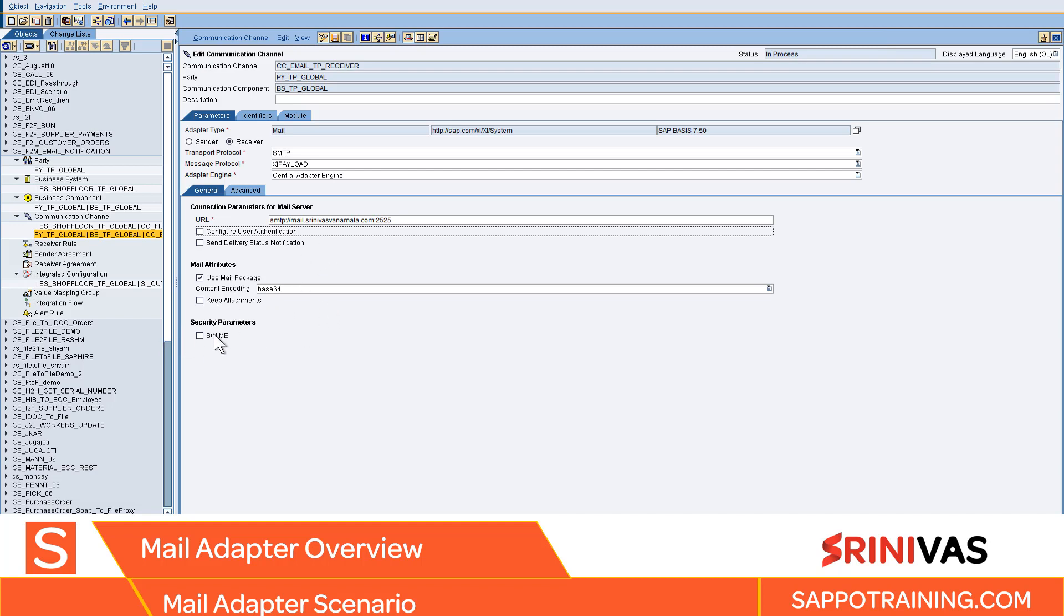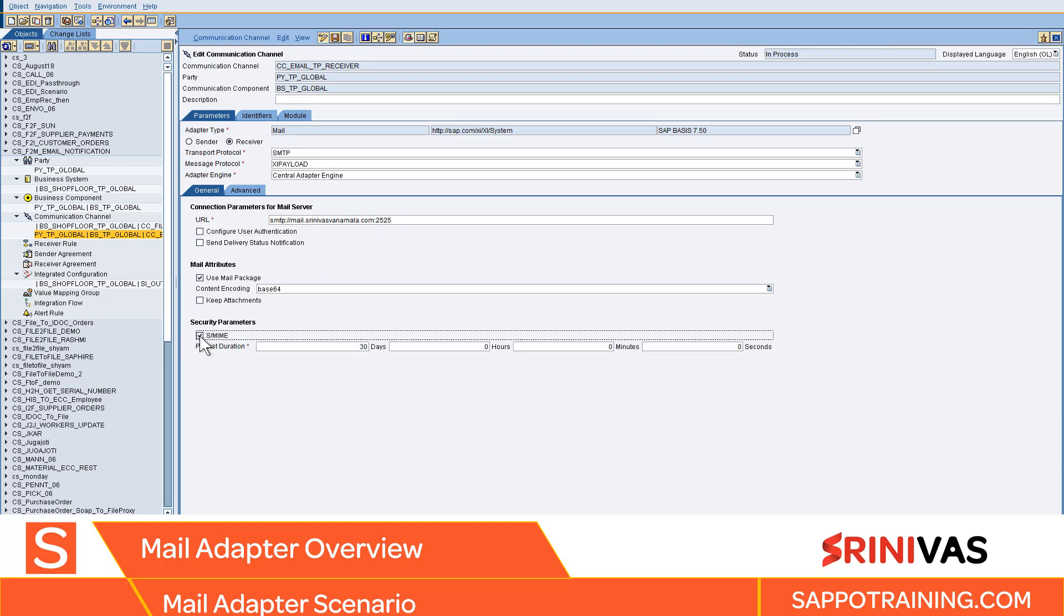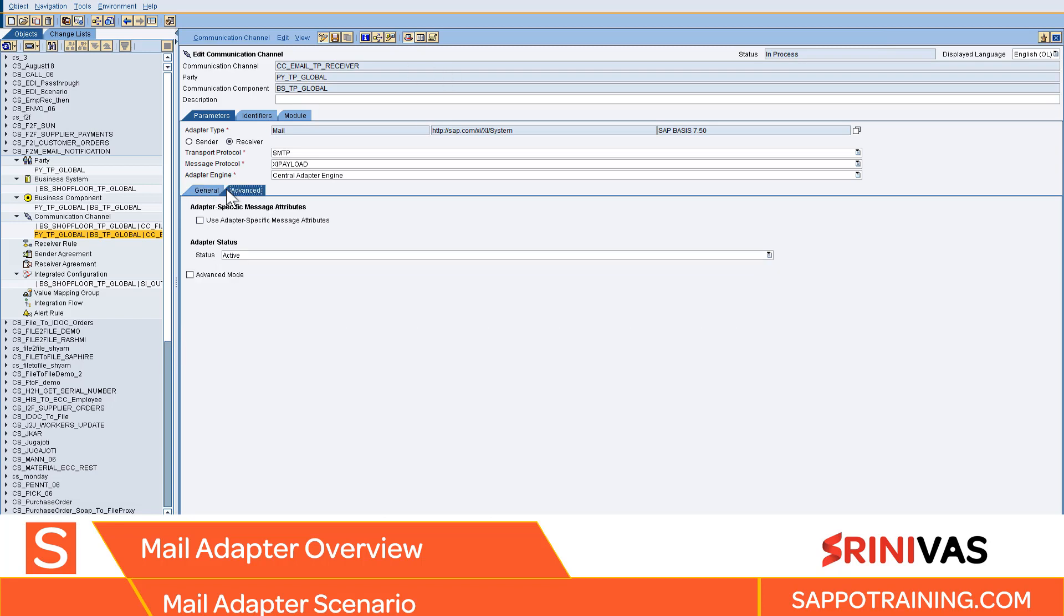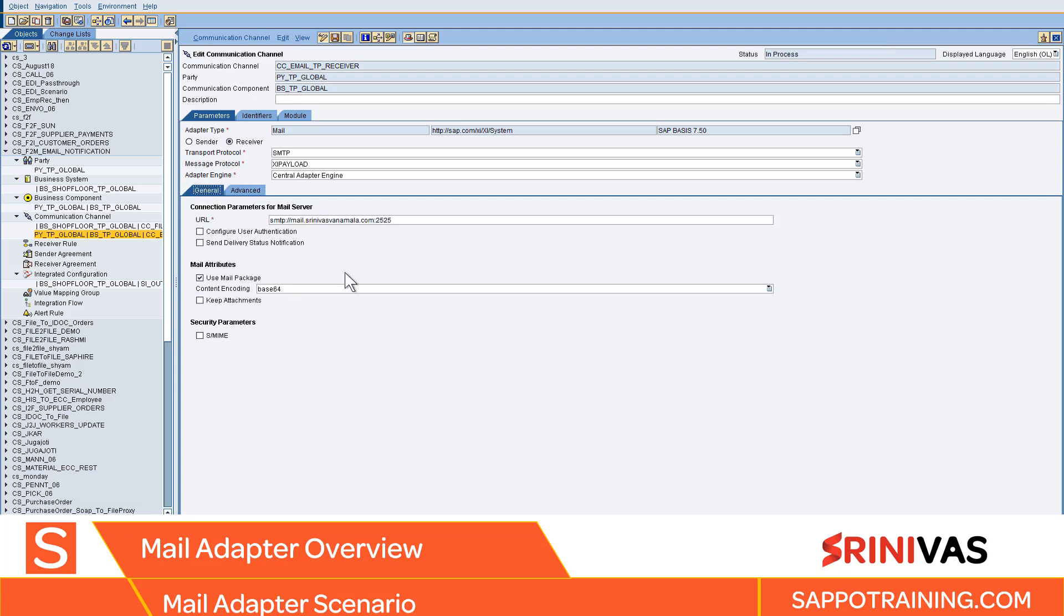You can keep the attachments and attach security parameters. The receiver side is very simple to configure. You won't play around with it so much. The only thing you need to know is how to configure your URL and if you have user authentication, you can just add authentication.